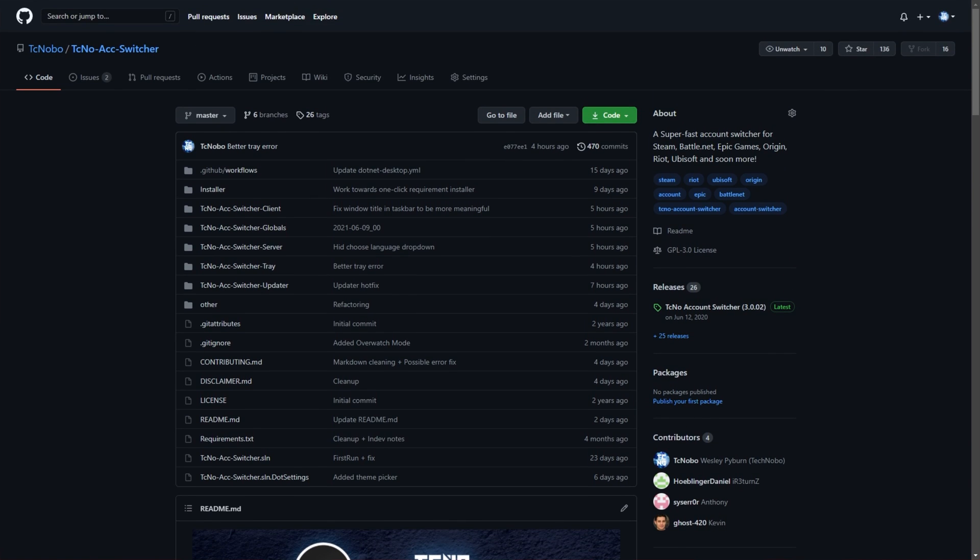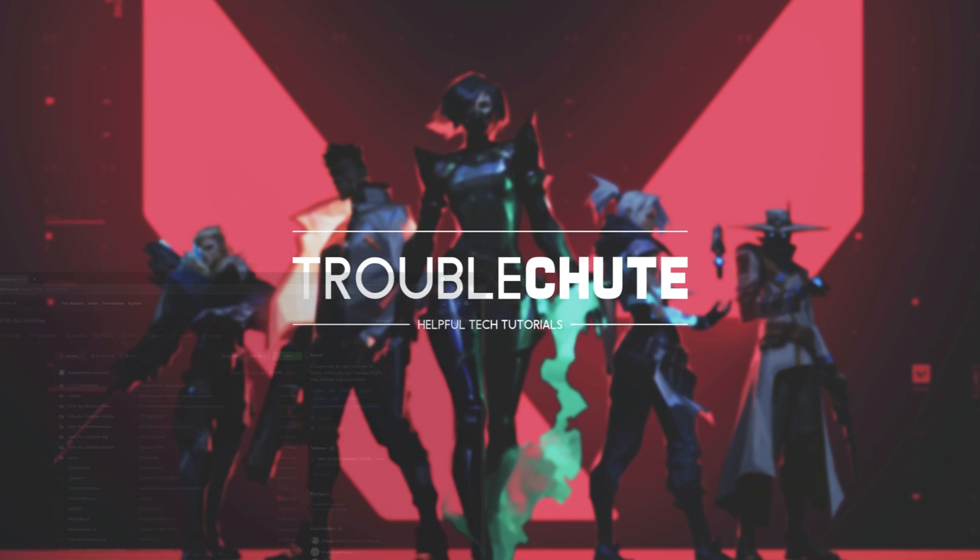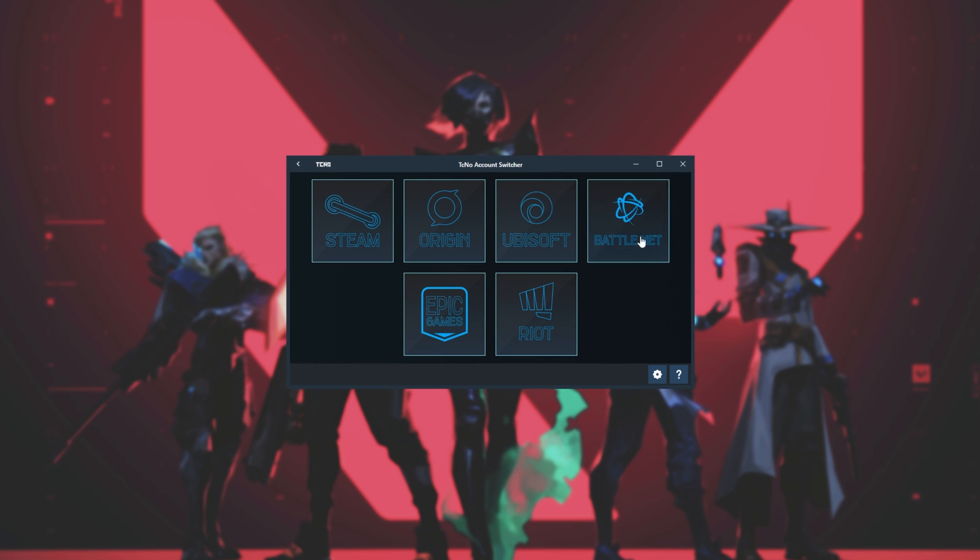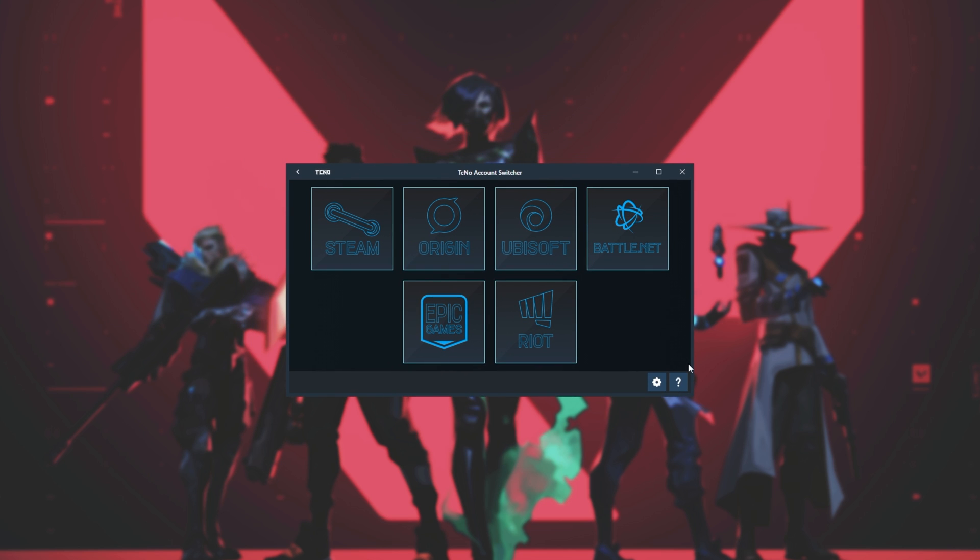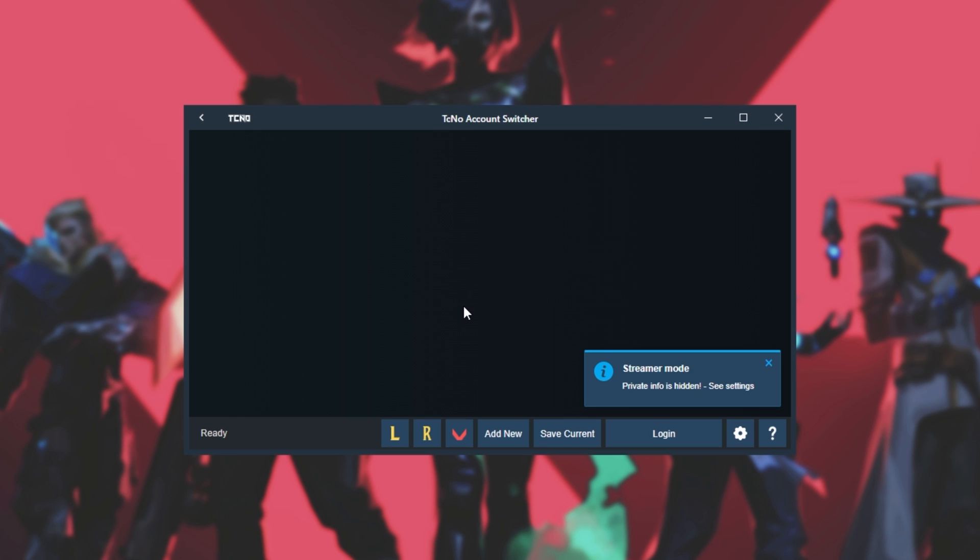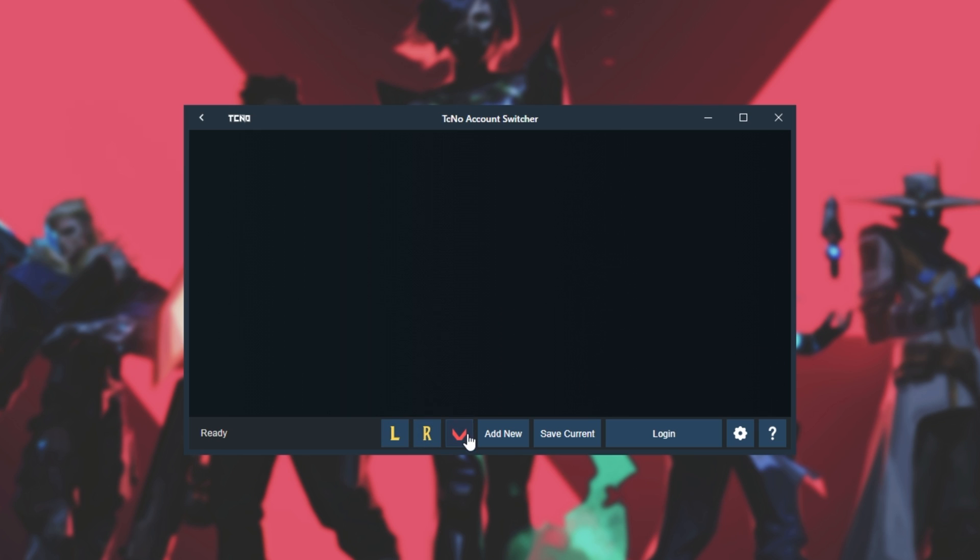So without further ado, let's have a look at the Riot Games Account Switcher. Once again, installation will be at the end of this video. If we go ahead and fire up the Techno Account Switcher, you'll see something like this with all of the supported platforms. Let's go ahead and head into the Riot folder. Upon doing this, you can see my private info is hidden because I'm recording using OBS. And of course, it shows my available games that I currently have installed. I can click on any one of these to launch it. Valorant, Legends of Runeterra, and League of Legends.